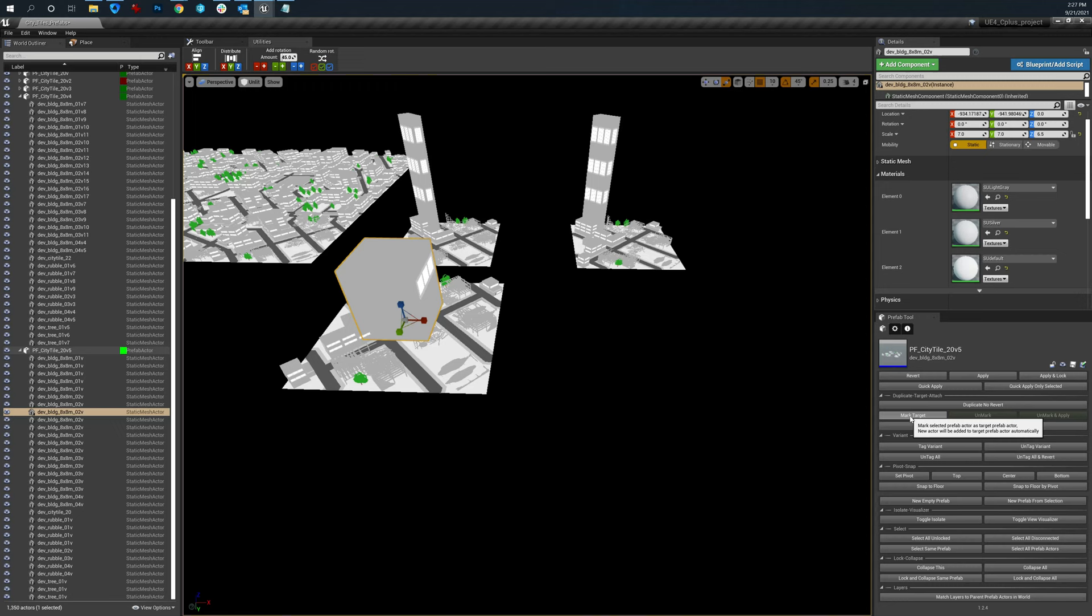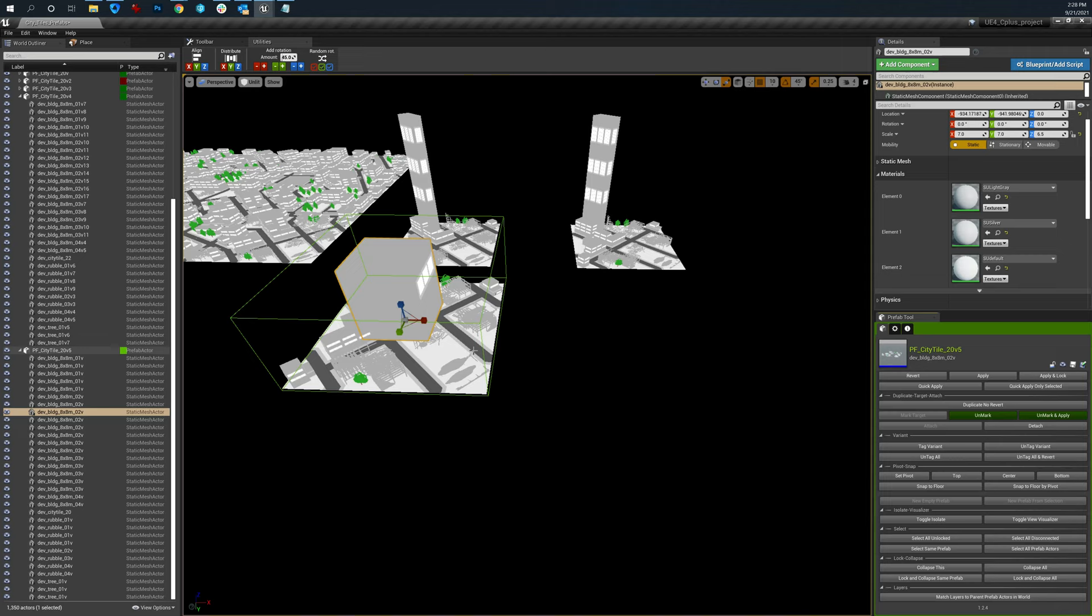Any object I add from the content browser will automatically get added to this prefab. You don't have to go to the process of attaching and detaching, manually sliding them around in the world, in the layers, in the levels, in the outliner, none of that stuff. So that is fantastic.